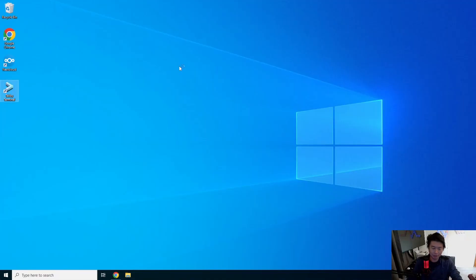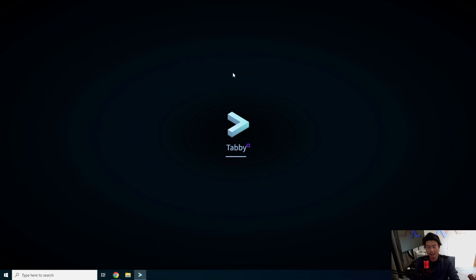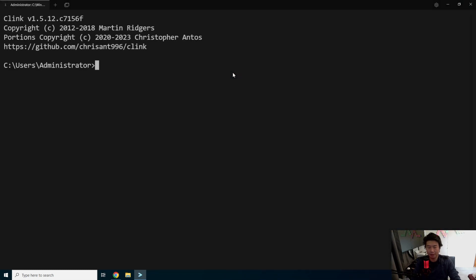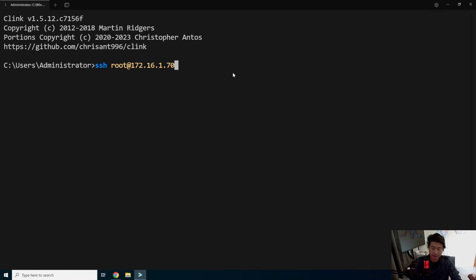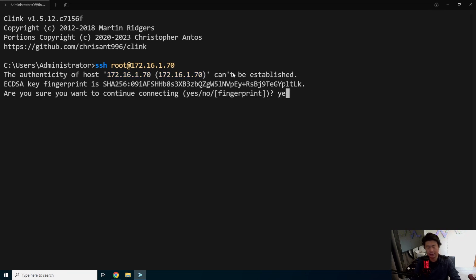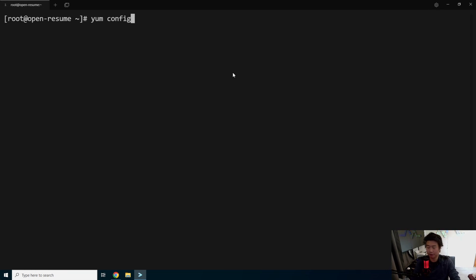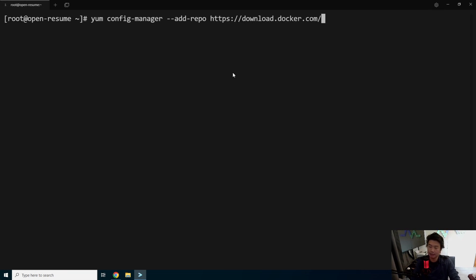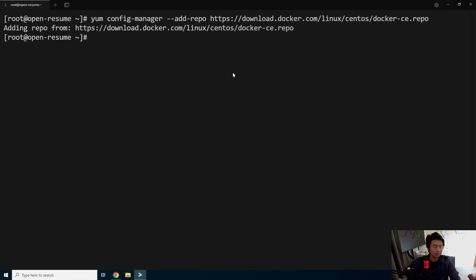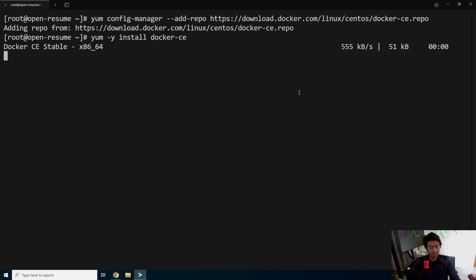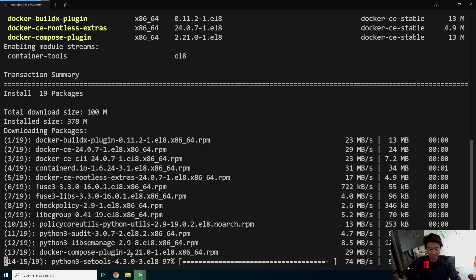All right, so we'll open up a terminal here real quick and we will log in to our instance at 161.70. So we got the server already created. The first thing to get done to get this working is we'll need Docker installed. So we'll add the Docker repository here. That will add the Docker repository. So now we can do a yum install docker.ce and this will install the Docker things that are needed.